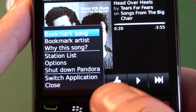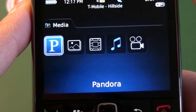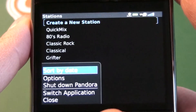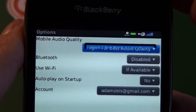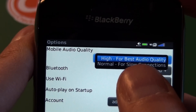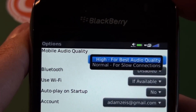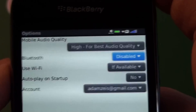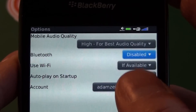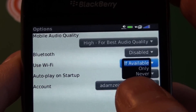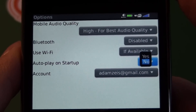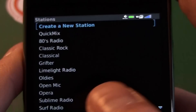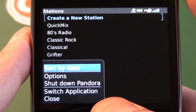Not much else to the app, really. Let's check out the options. We have the audio quality — high or normal. If you're on Wi-Fi or have a really good connection, I would go with high; you can do normal for lower connections. We have the Bluetooth option, so you can stream Pandora through a Bluetooth stereo gateway, stereo headphones, or through your car if you have Bluetooth available. There's also the Wi-Fi option — available only or never — and auto-play on startup, yes or no. If set to yes, as soon as you start the app it'll jump into whatever station you had last. And then there's the account button at the bottom.